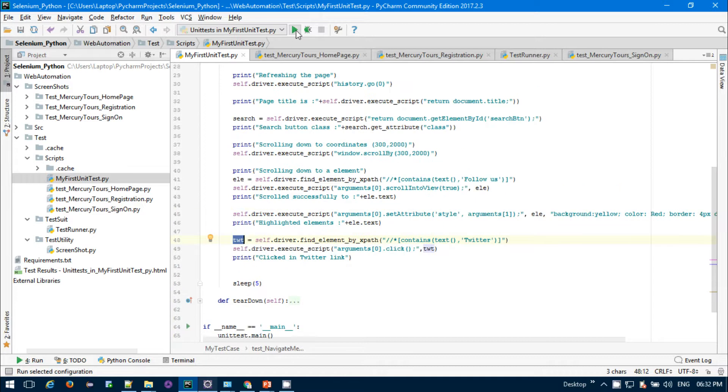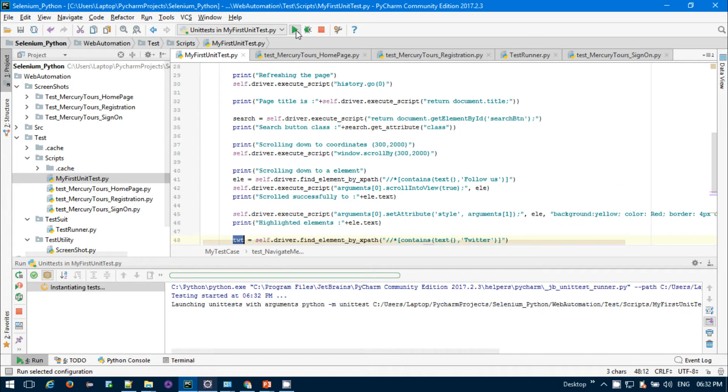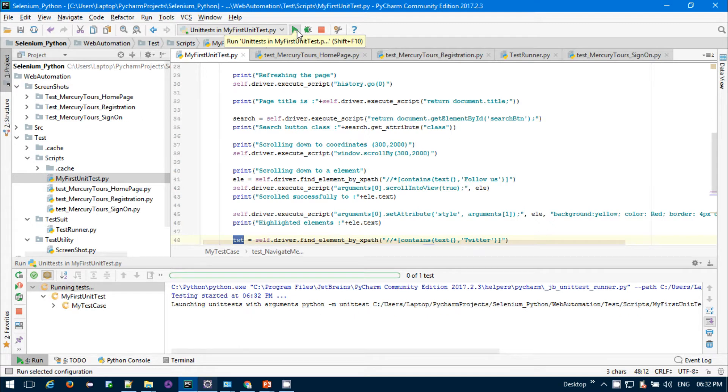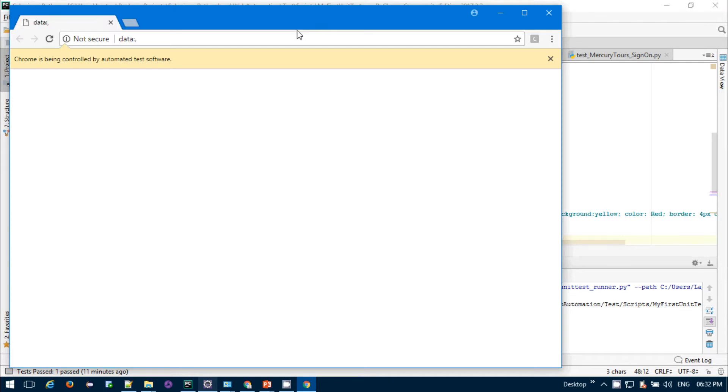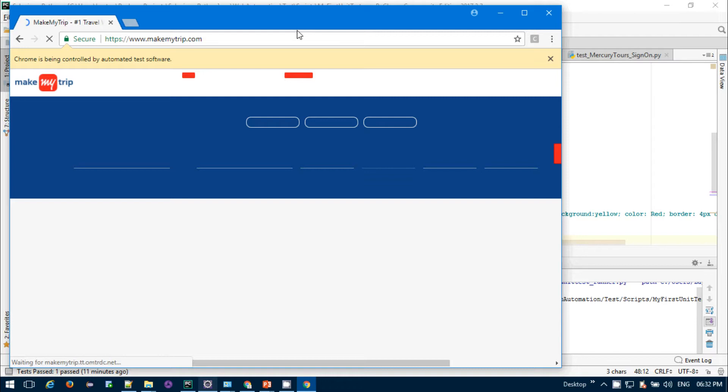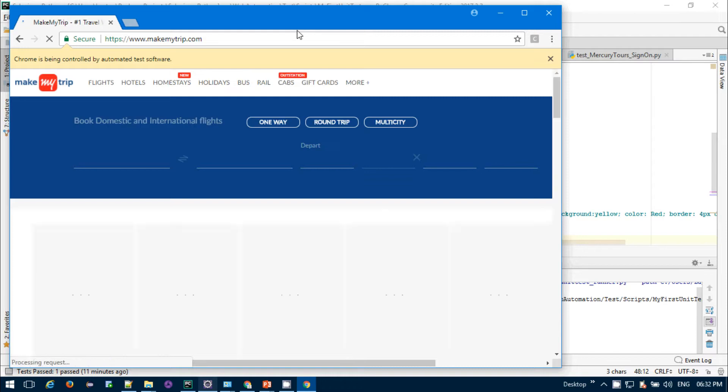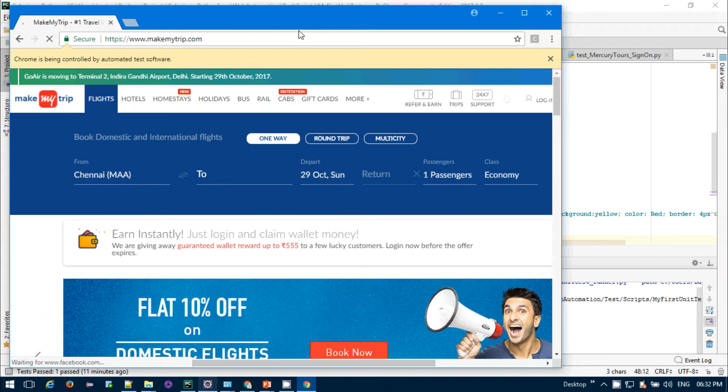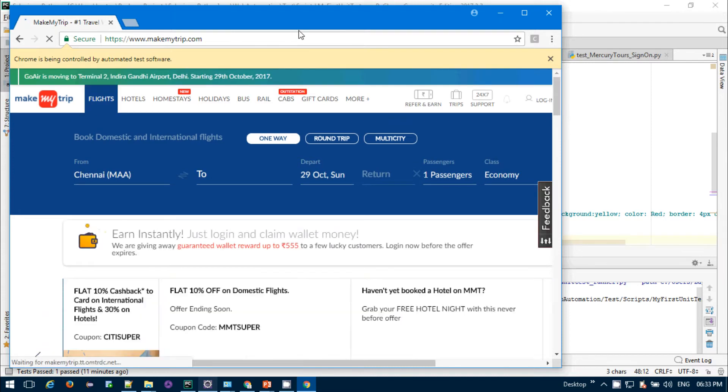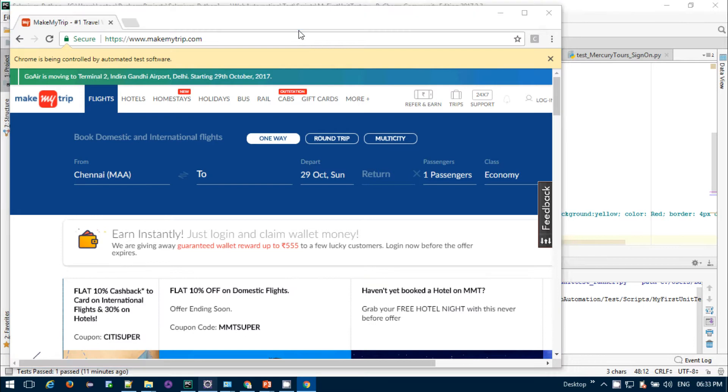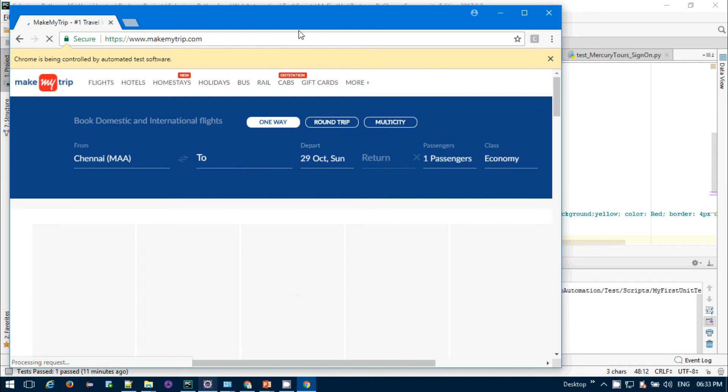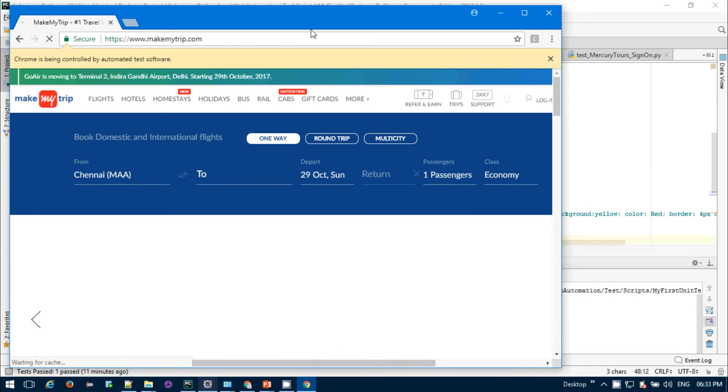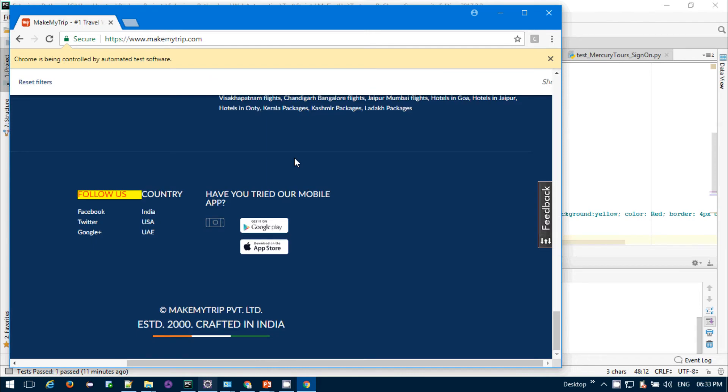My Chrome launched successfully and it's loading. Throughout this test script, I only use JavaScript. It's navigating to my MakeMyTrip page. After navigation, it will try to refresh the page. The page is still loading. Now it will refresh the page. Page is refreshed successfully. Now it will find the search button, navigate, highlight, and click on the Twitter button.